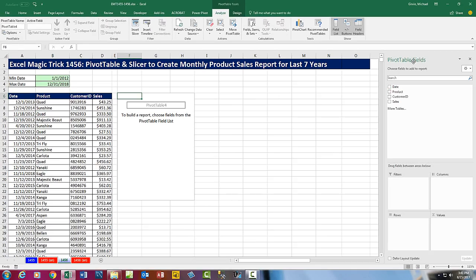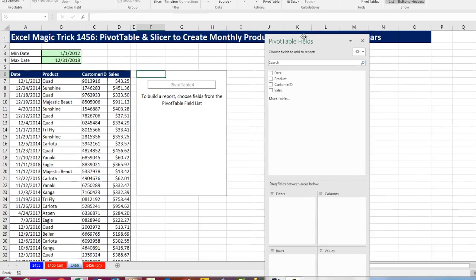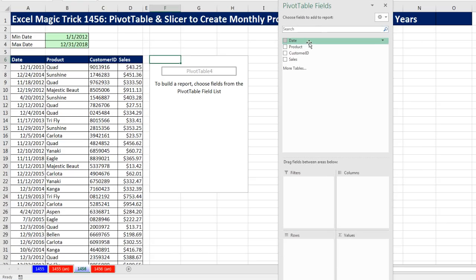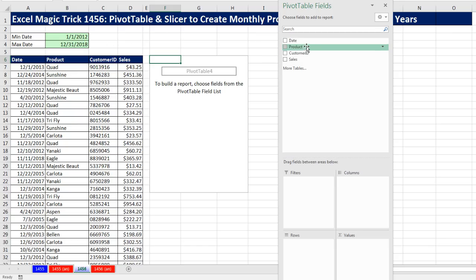Now we can see in our pivot table field list — I'm going to drag this over here — we have our fields. The date field: these are transactional daily dates, but with a pivot table we can roll them up into months and years easily.